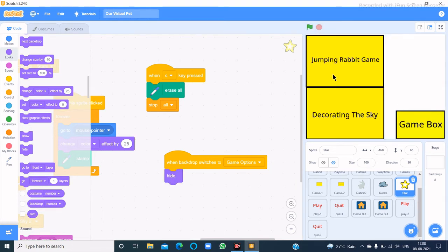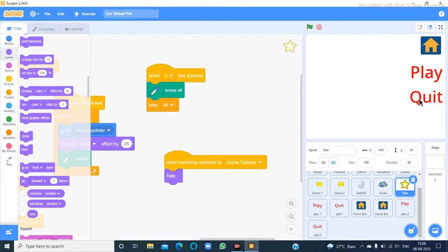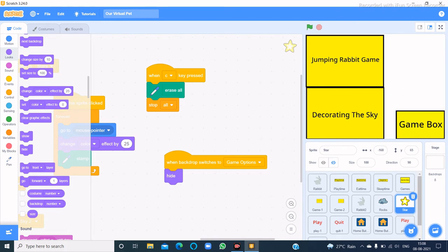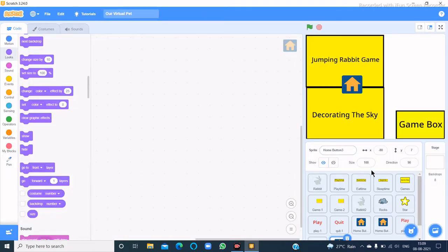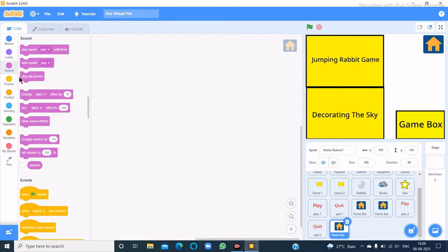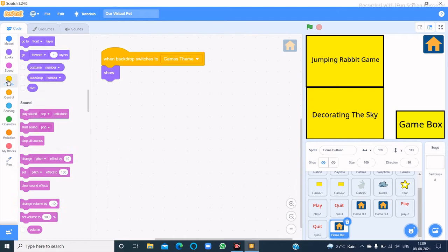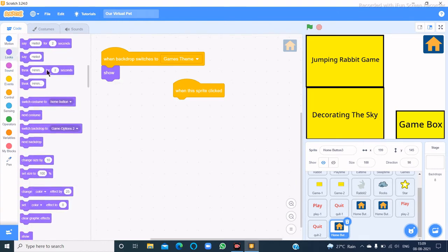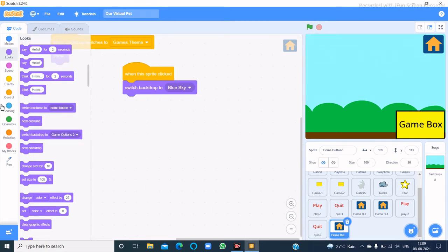I'll code the same into the star: when backdrop switches to game options then hide. When backdrop switches to game theme, there is also a home button here. I'll make a home button 3 and place it here. When backdrop switches to game theme then show, and when this sprite is clicked then switch backdrop to blue sky.